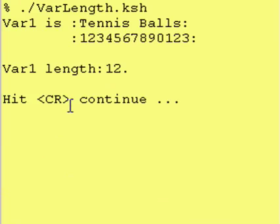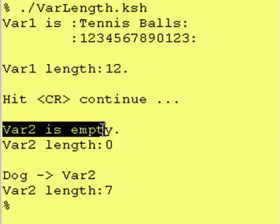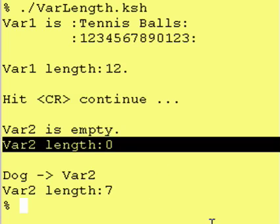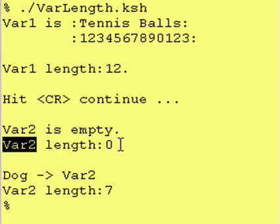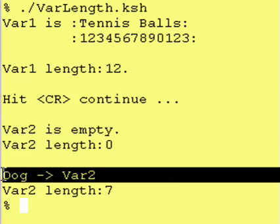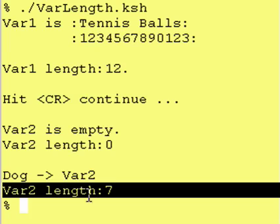Back at our output, we hit carriage return, and when var2 has nothing in it, the length is actually zero. So even though you assign or reserve seven characters for var2, if you don't assign anything to it, it takes up zero length. However, once you assign anything to it, it then becomes the length that you defined with the typeset -L command.